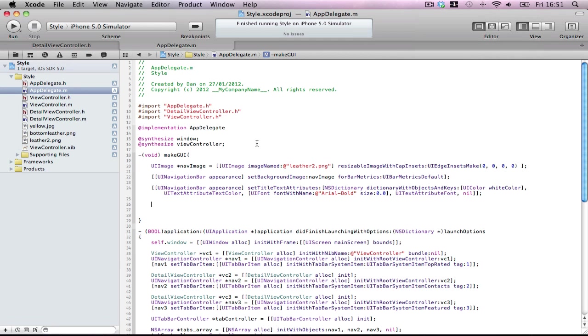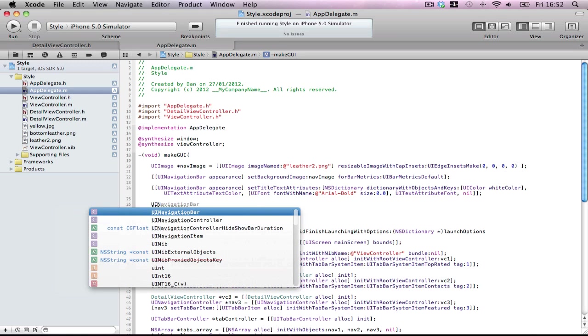This was going to take... I'm talking too much. Very quickly, we're going to do the tab bar.